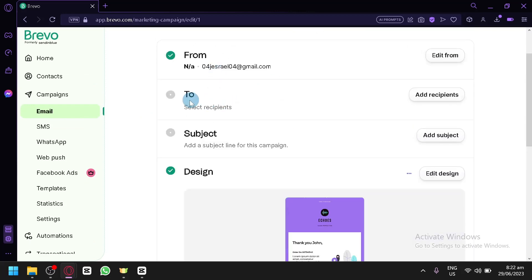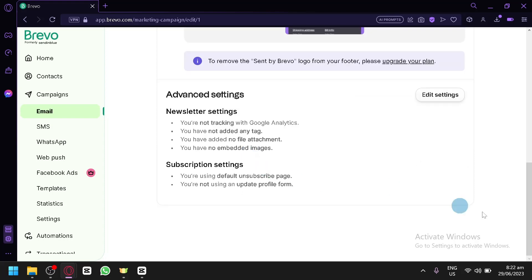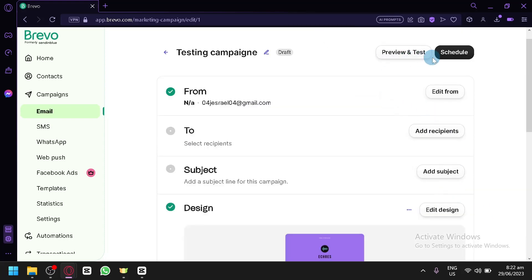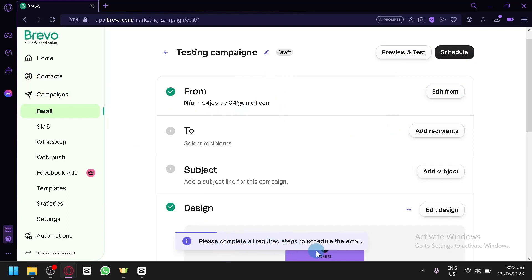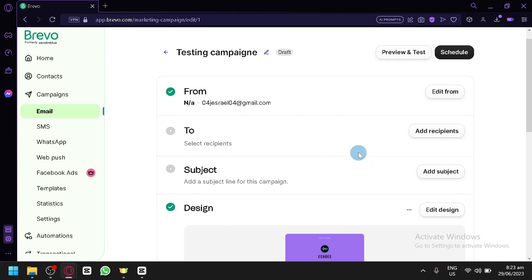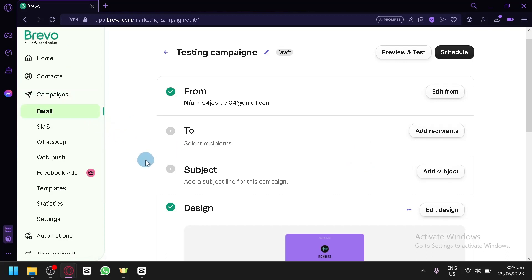Back on the campaign page, fill out the remaining information like 'To' and 'Subject'. After completing all steps, you will see the option to schedule and send your bulk email to all selected contacts. All information must be completed before you can schedule or send. That's it — hope you enjoyed the video, thanks for watching!